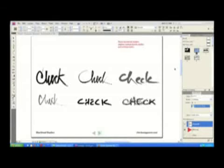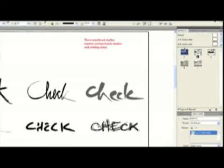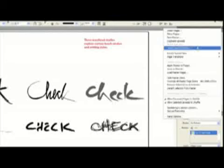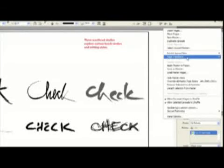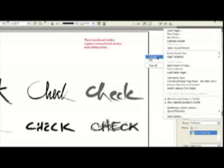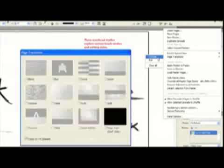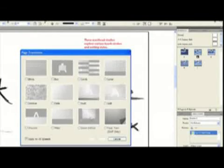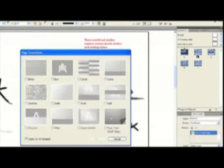In addition to turning the pages, we want the pages to actually have a transition as we turn the pages. So I'm going to select the pages in the pages panel, and from the pages panel flyout menu, we'll choose a page transition, and up comes a dialog box where I can actually get a little preview of the transition that I might want to use.